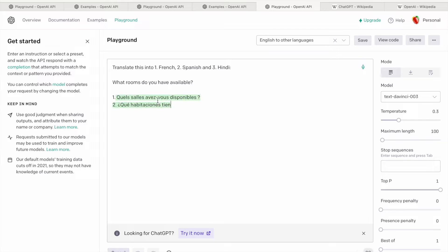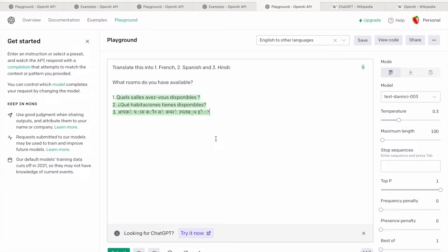We can see it is responding — one, two, three — so basically it is combining whatever questions we are asking and giving us the result. Now, we're trying this on the playground. What if we have to integrate with our own application? Today I'm going to integrate with Pega and show you how.